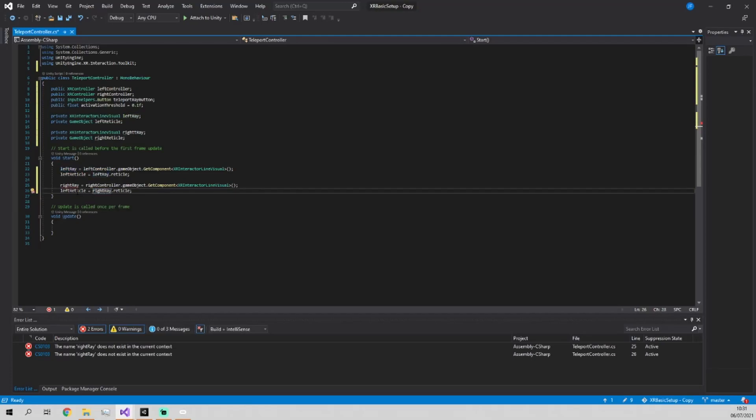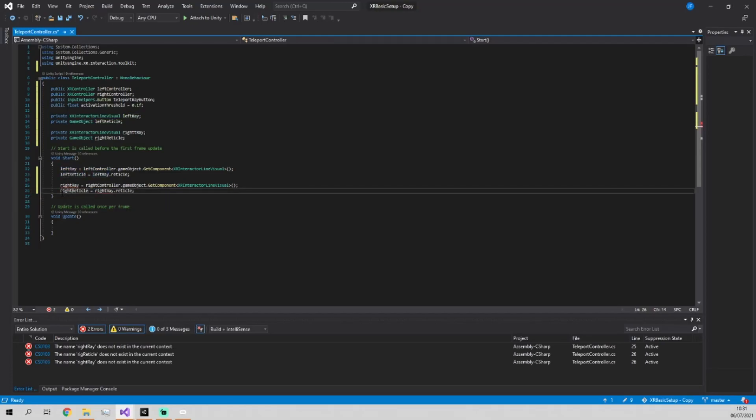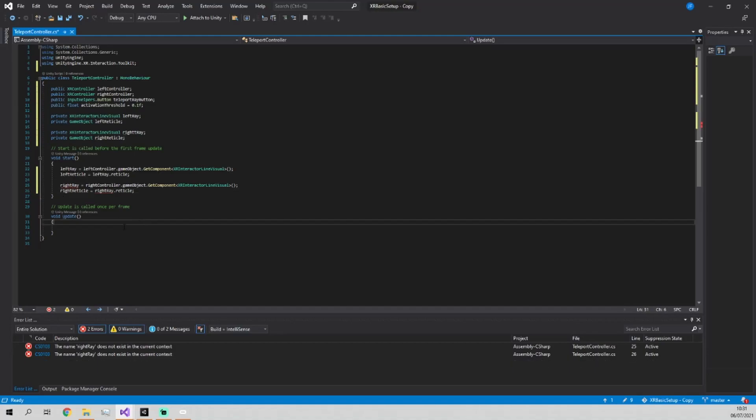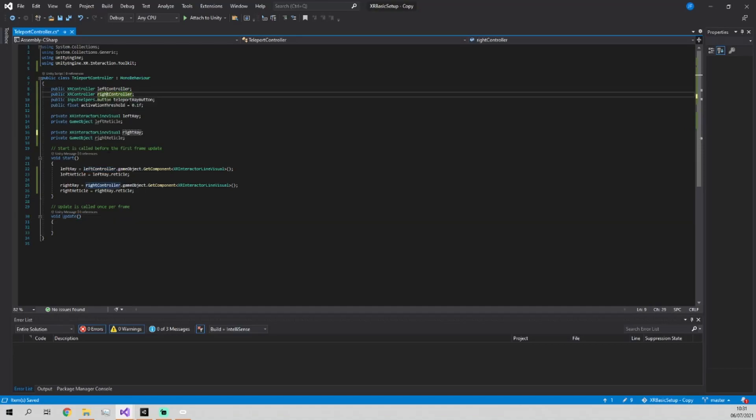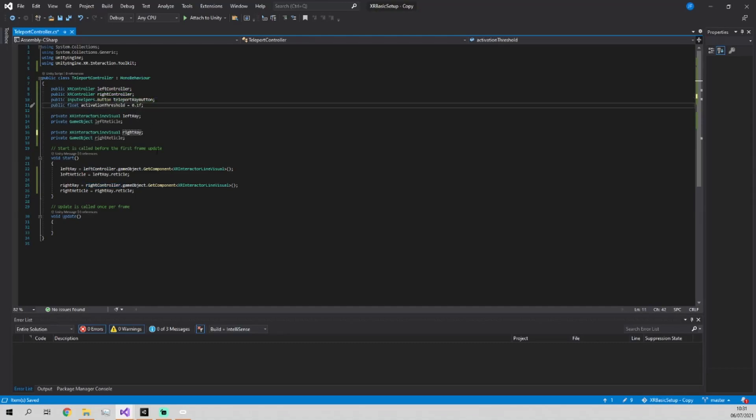So now this is all set up properly. When the game starts, these will get their references. We just need to specify in the editor, left controller, right controller and the button and the activation threshold. And that's more to change. 0.1 is honestly probably fine, but it's fine to leave it like this. Right now it doesn't do anything though.